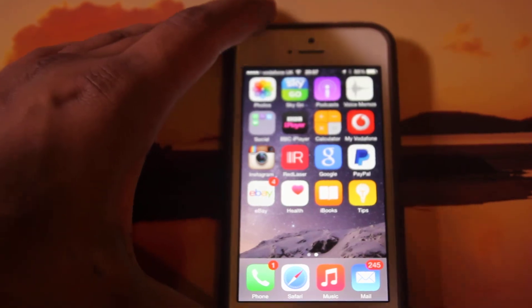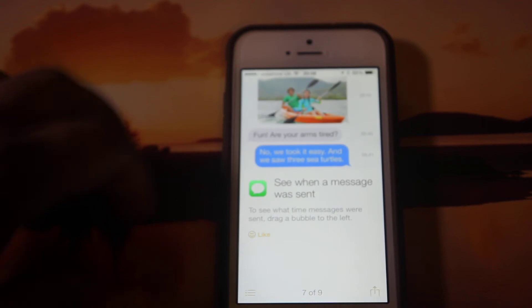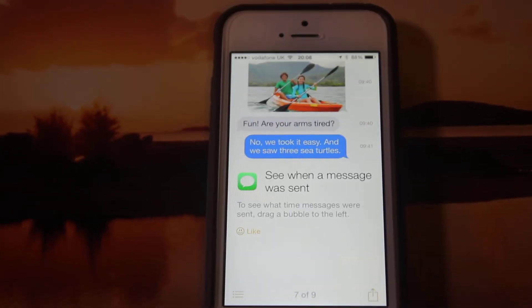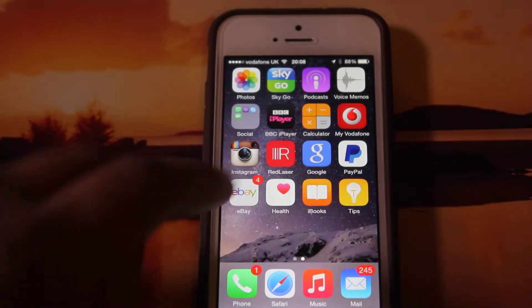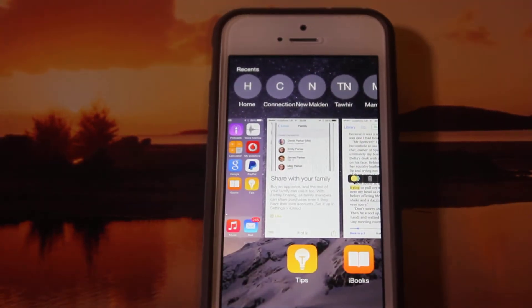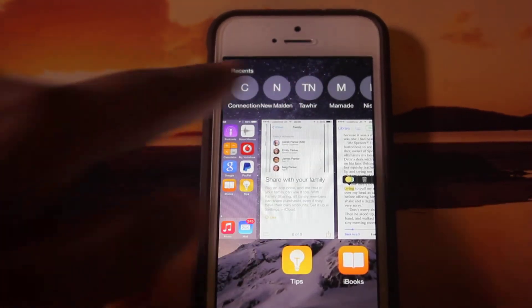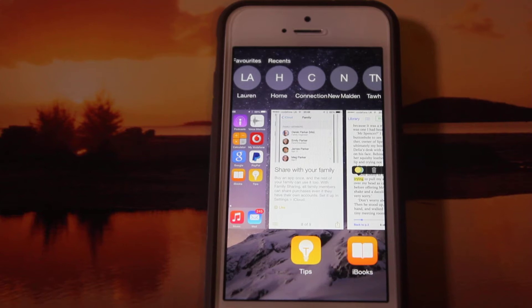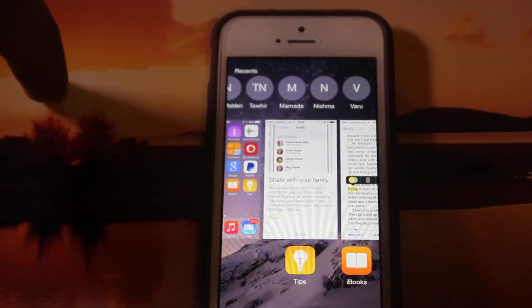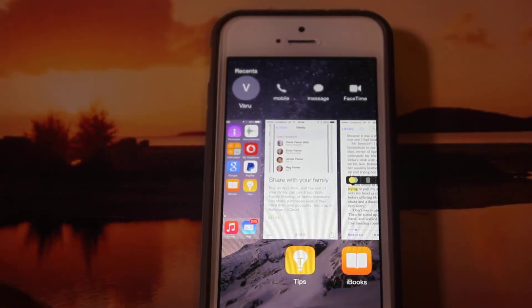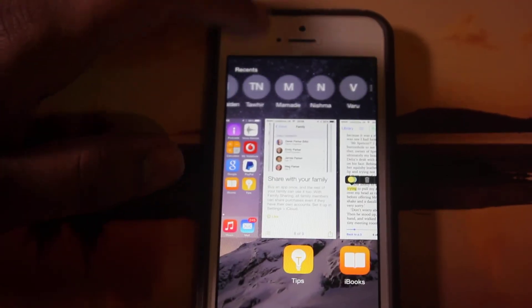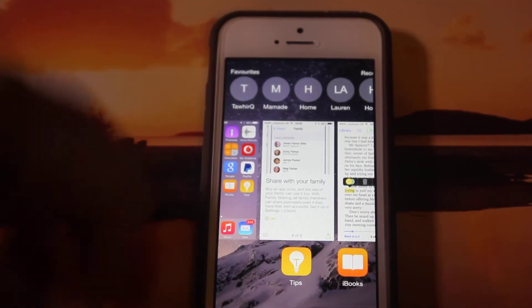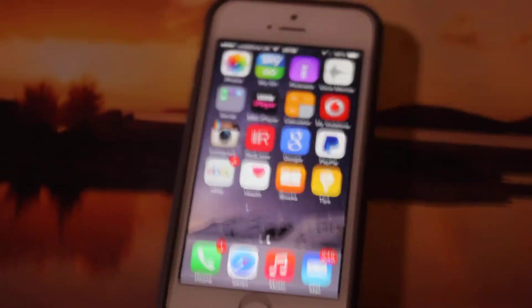The fifth best feature is the Tips app. For people who are amateurs who don't understand how to use this new iOS software — like my dad probably — it tells you everything, which I really like. The sixth thing is all of these recent contacts shown here. It tells you your recent contacts — people you're probably in close relation to. You can tap them, call them, and they will get to you ASAP.